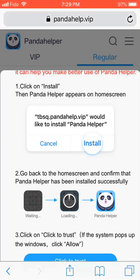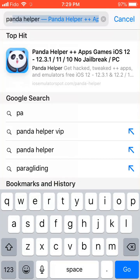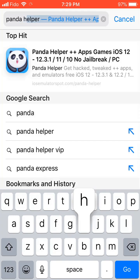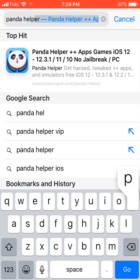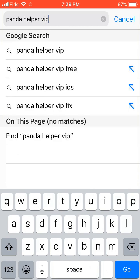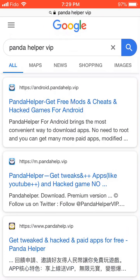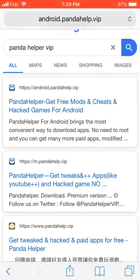First you're going to press Safari and then type in the search bar 'Panda Helper VIP', like I'm doing right now. Then press Go. Next, you're going to press the first one that says 'Panda Helper, get free mods and cheats and hacked games for Android.' Even though it says Android, it still works for iOS. Press the first one.